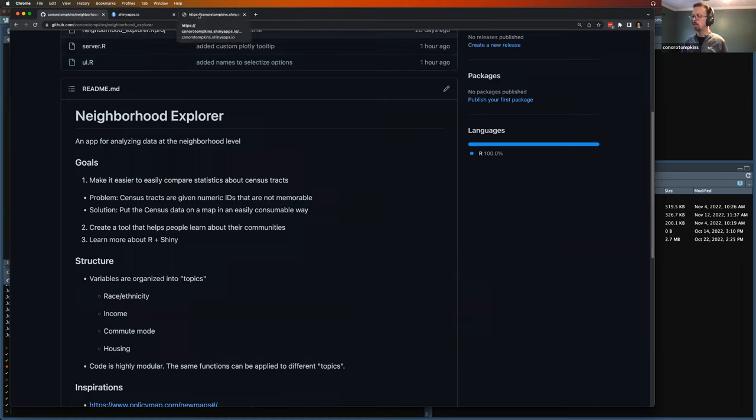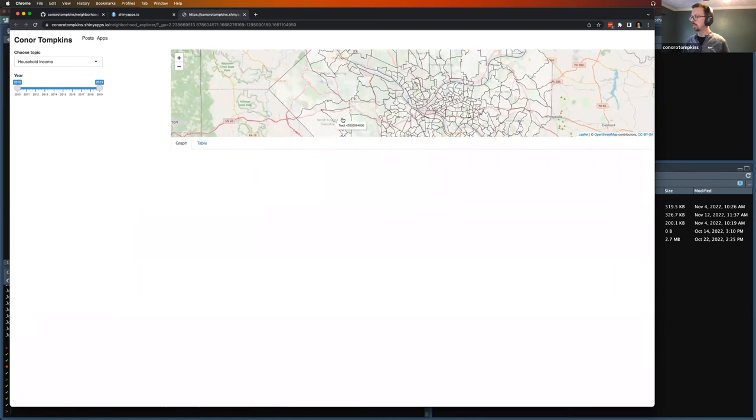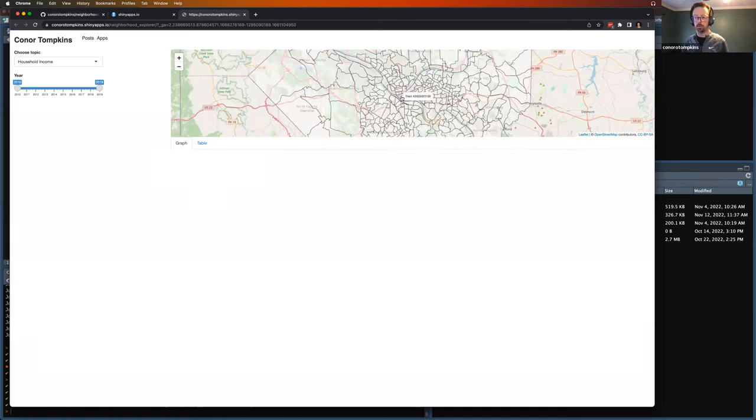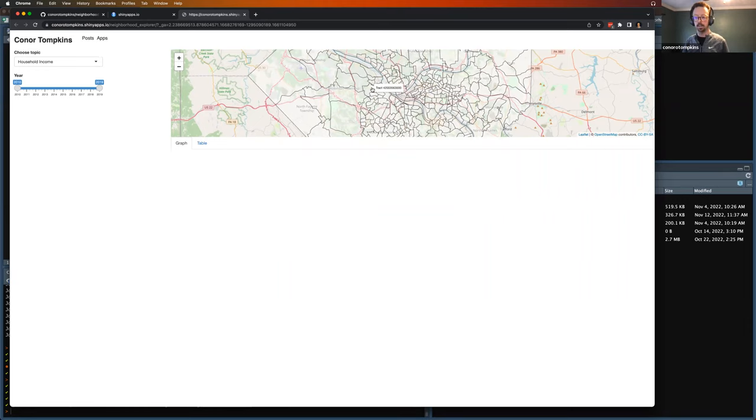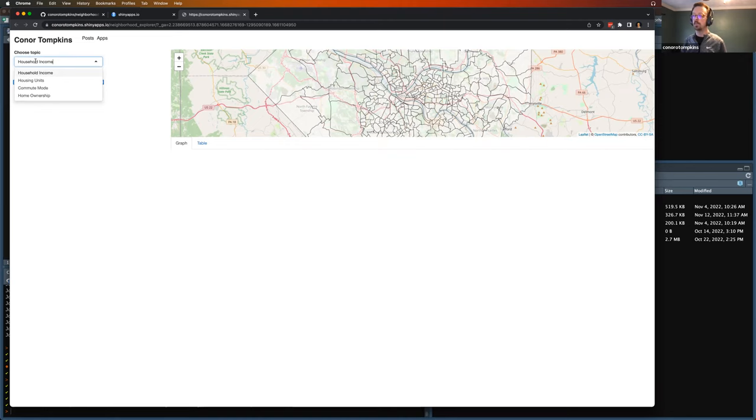So this is deployed on shinyapps.io. So we have our leaflet map here, you can look into the census tracts and get the tract ID. It's a 12 or so digit number, not very informative, it doesn't say if it's North Pittsburgh or South Pittsburgh, and I live in Pittsburgh, so I'm using Pittsburgh as a starting point, but it's a census, so it's nationwide in the U.S., so you can extrapolate this out to other areas easily. So we have our topics here, I've got four topics right now, so we have median household income, the housing units, commute mode, and home ownership, so the user can filter back and forth on that.